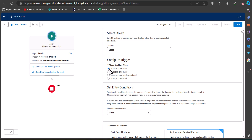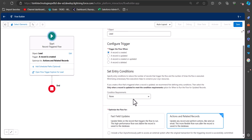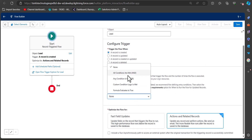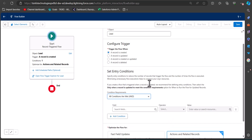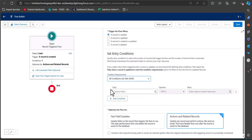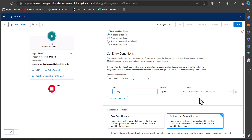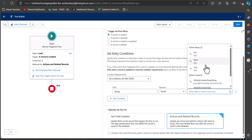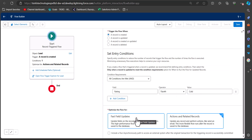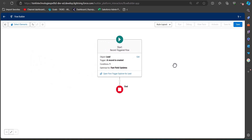In the condition requirements, select 'When all conditions are met' so we can set the entry condition. According to our scenario, when the rating of a lead is 'Cold', this record will trigger. Set the field to 'Rating', the operator to 'Equals', and the value to 'Cold'. Then select the option 'Fast Field Updates'. The record trigger conditions are now configured.